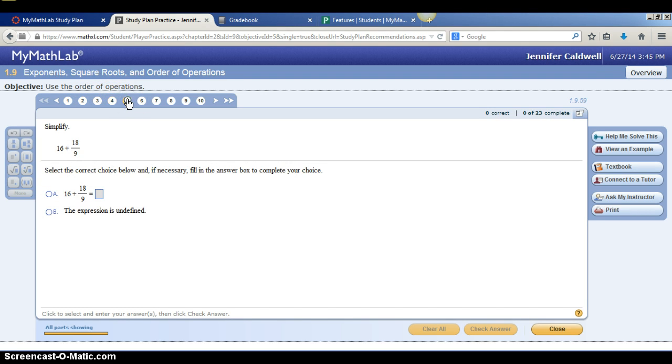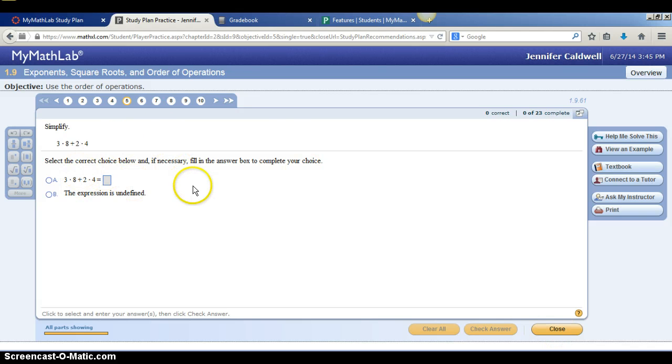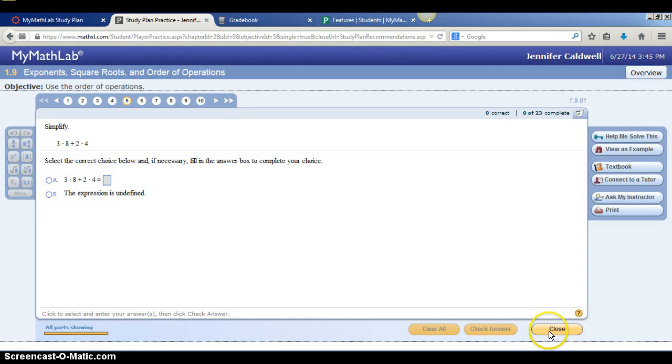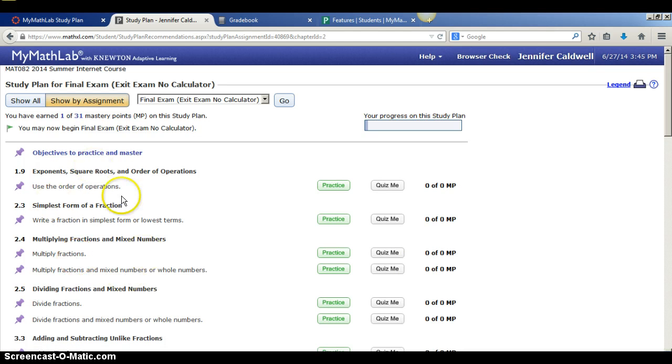And you answer them just like a homework assignment. These aren't part of your grade, but what they're doing is they're helping you study for the final exam. And again, they're only giving you problems that they've recommended that you need to practice on based on how you've performed in the class. So everyone's study plan will look different. Not everybody will have the same list of items to study.